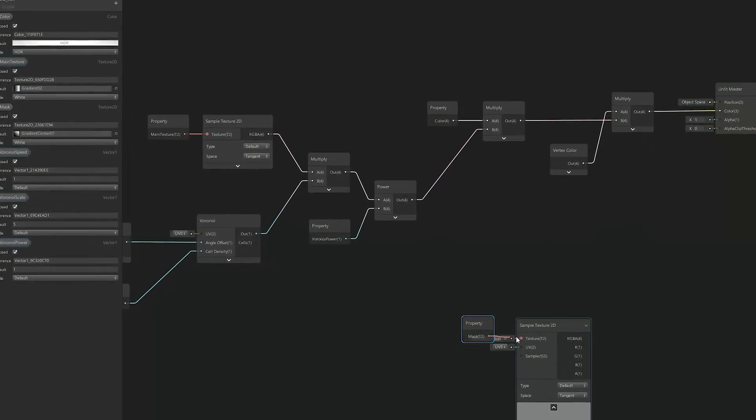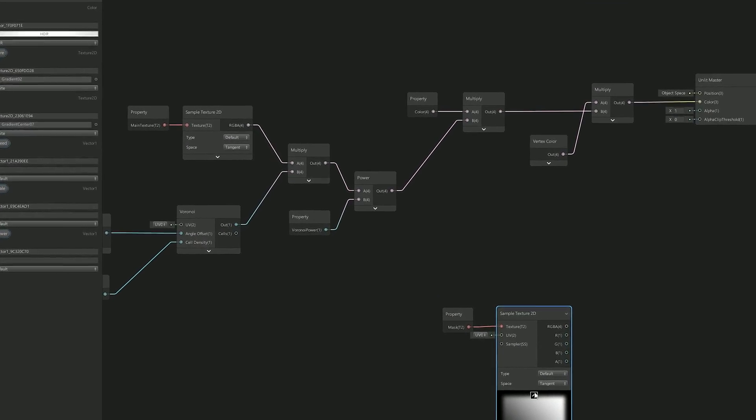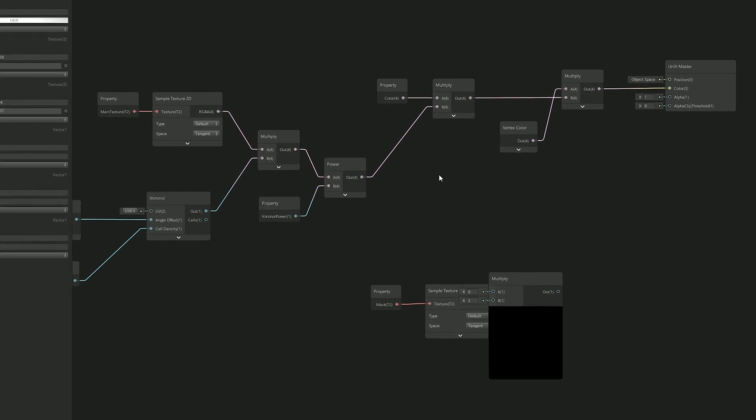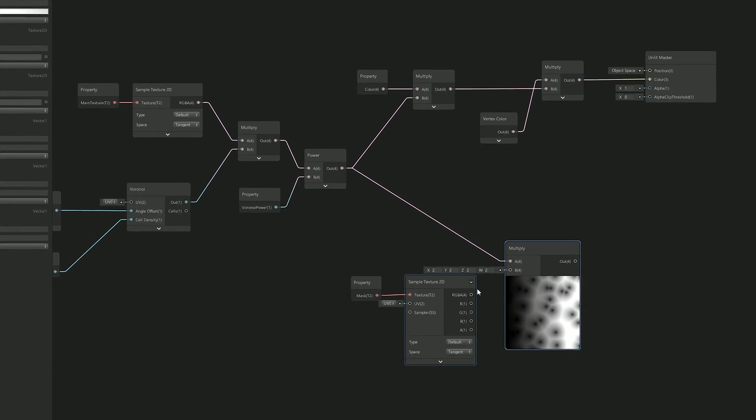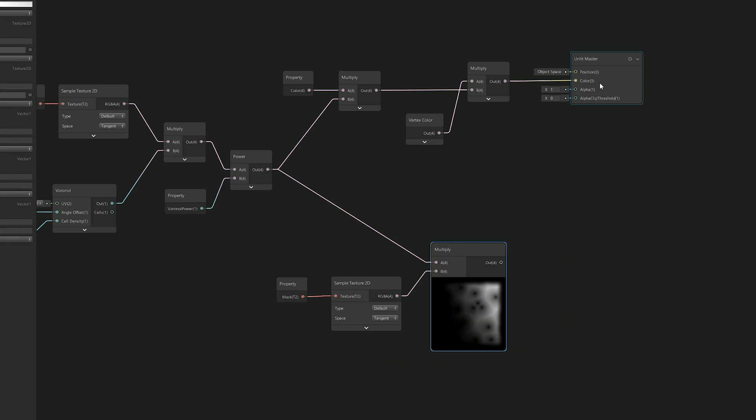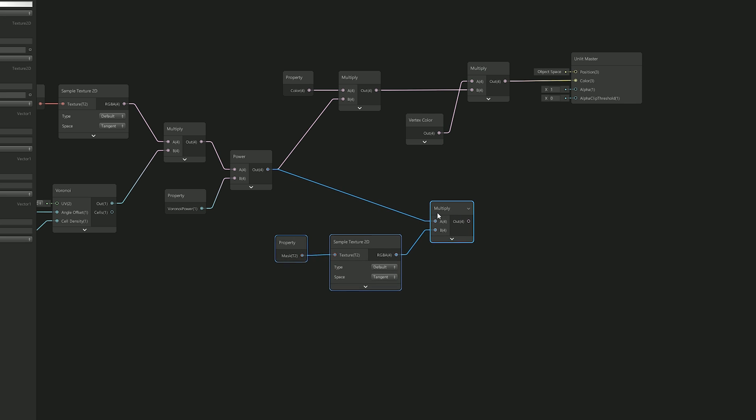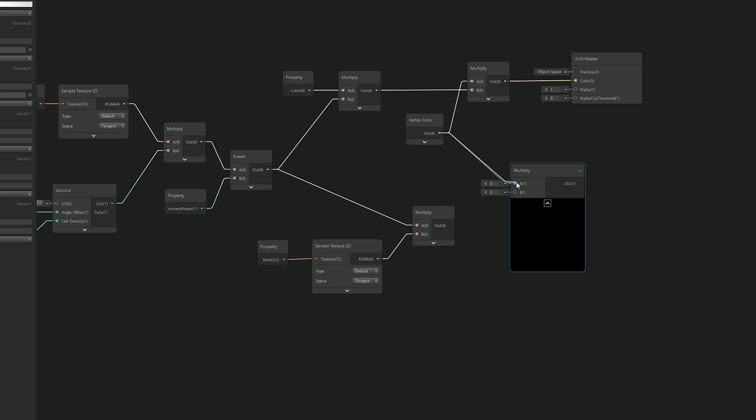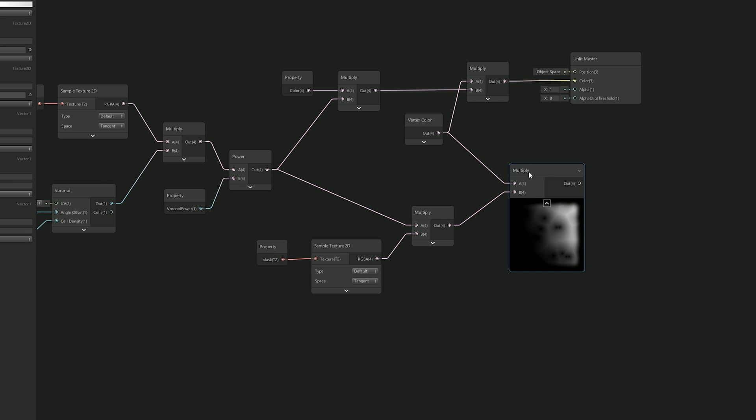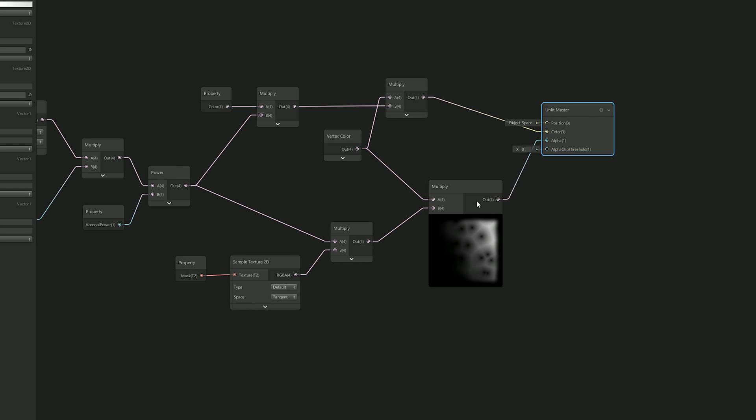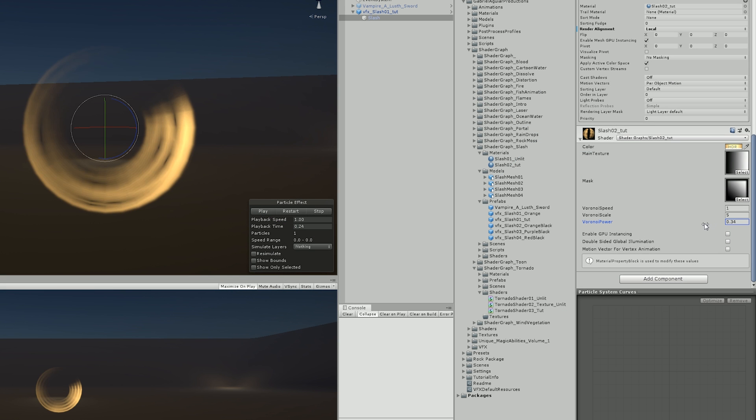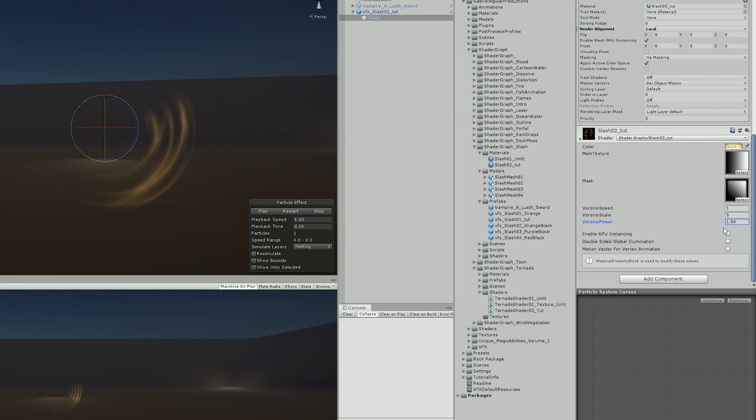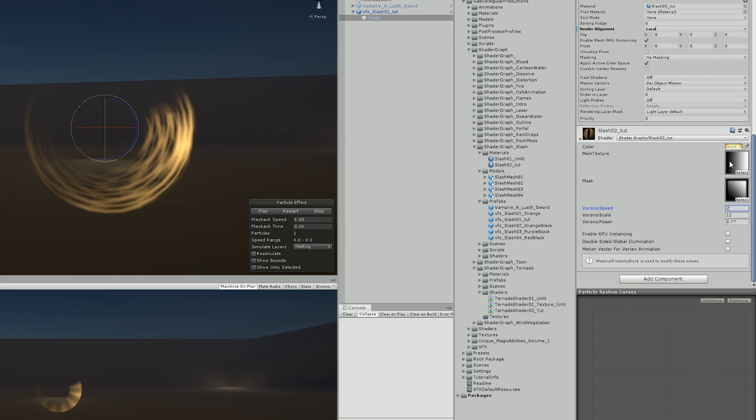So, back to Shader Graph, I solved this by multiplying the mask texture with the output of the power node. But I also wanted to control the transparency with the particle system, so I multiplied these with the vertex color. And then finally connected to the alpha input and made sure the alpha clip threshold was at zero. I went back to Unity and immediately noticed that the alpha was working well, the dissolve, the scale and the color were behaving nicely as well.